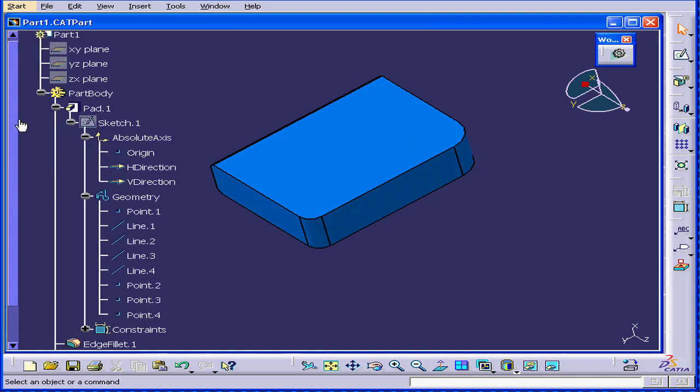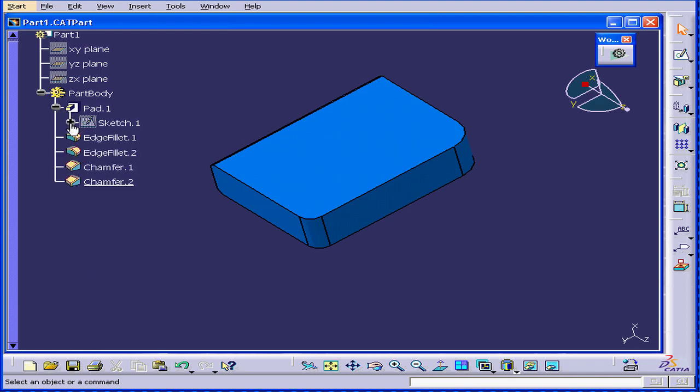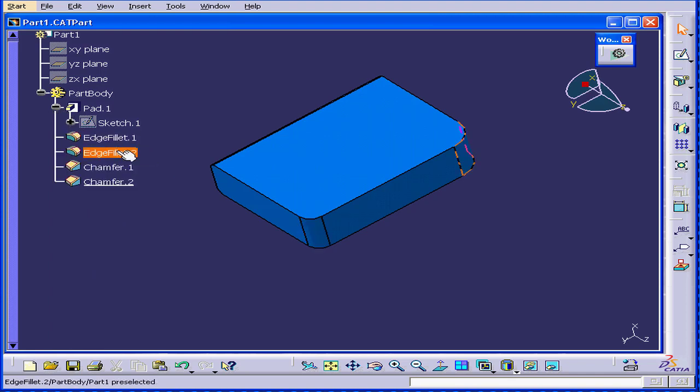Expanding my tree lets me see how the solid was created. By this I mean which feature was applied first, last, etc.